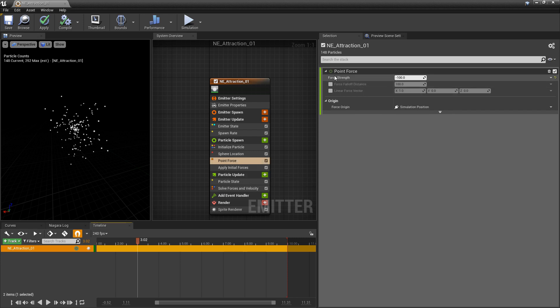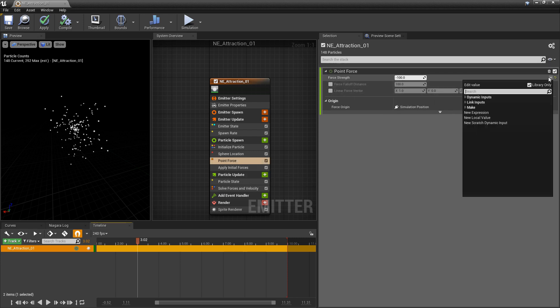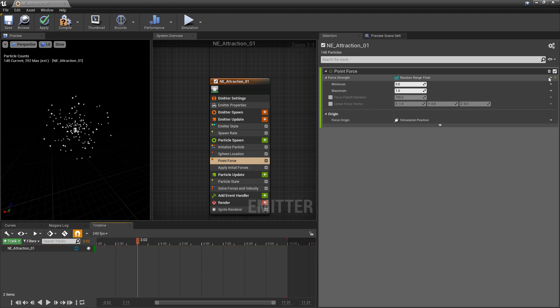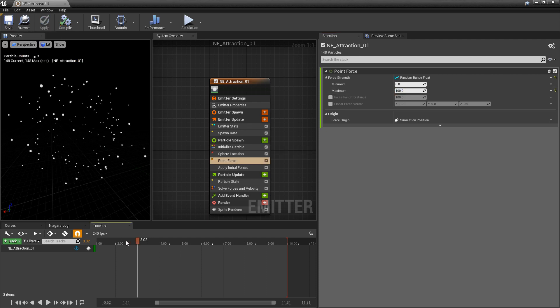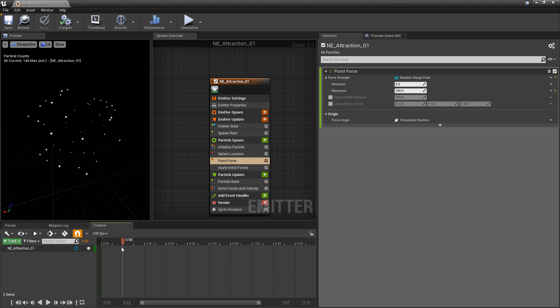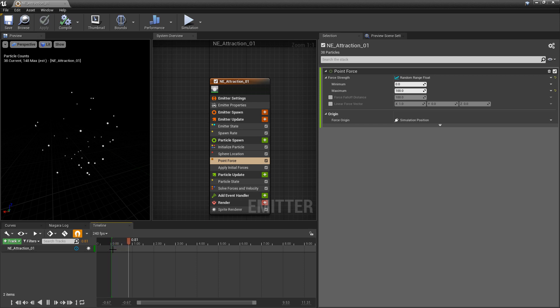Just the same if we wanted to change the force strength to something like a random range float we can do that. We can have a minimum of zero and a maximum of a hundred, and now we should have a variety of particles that are just staying behind and particles that are moving forward.